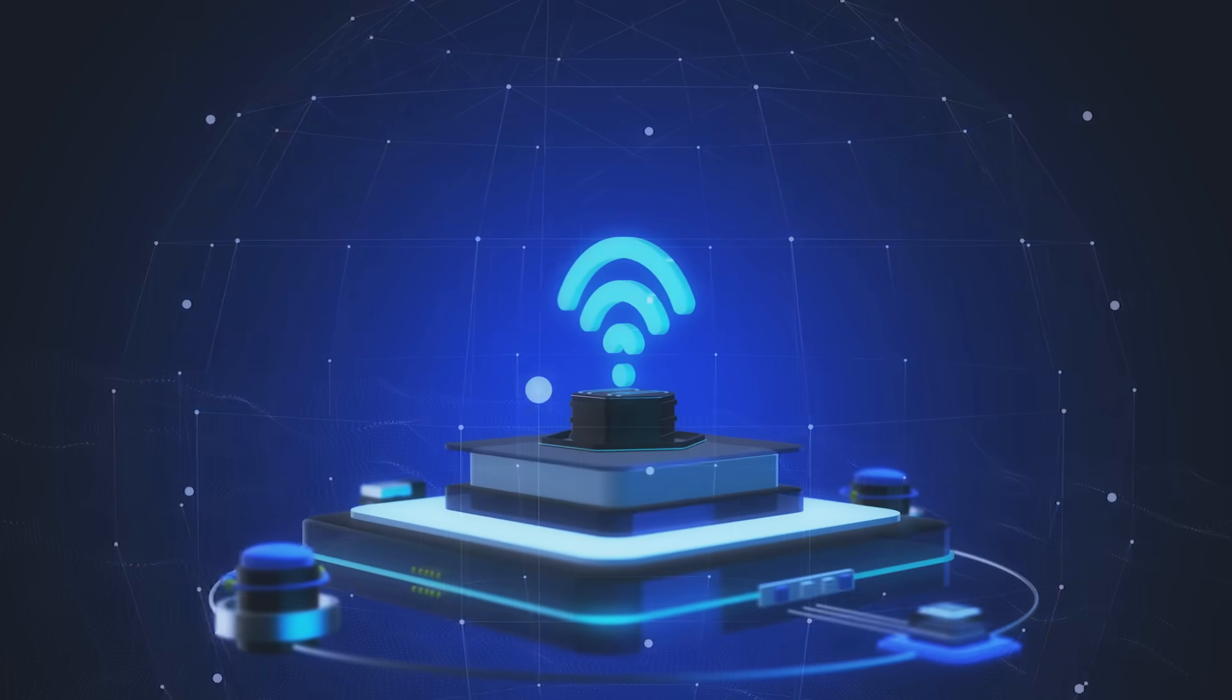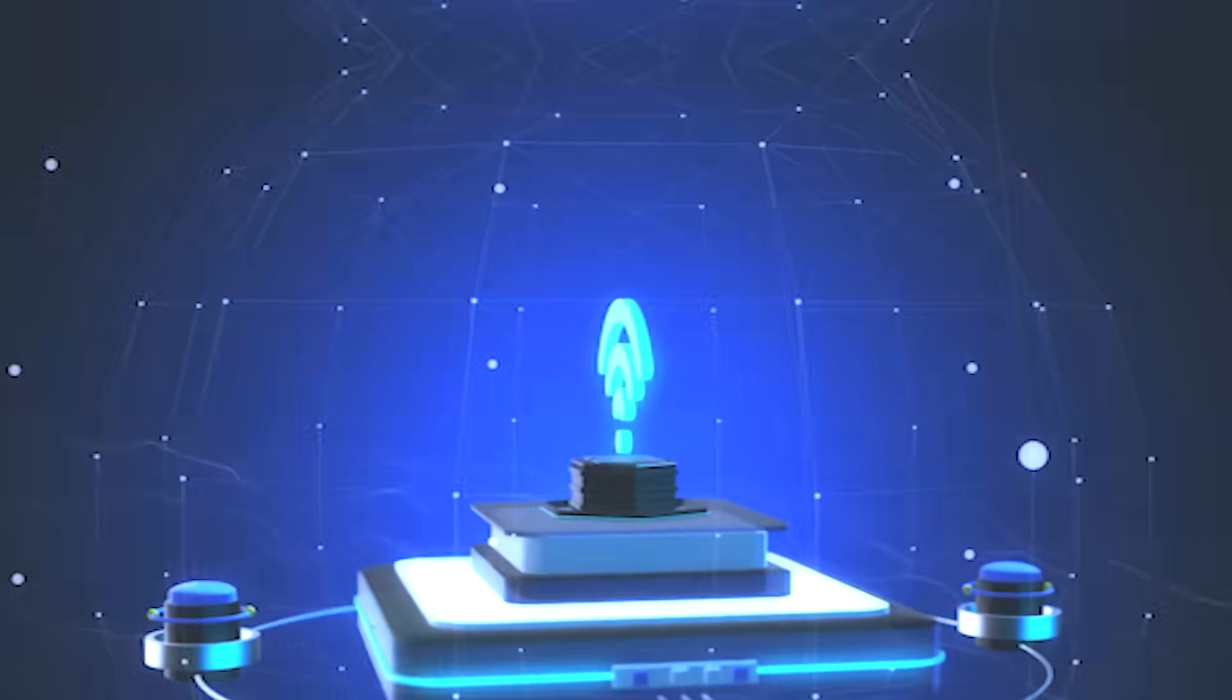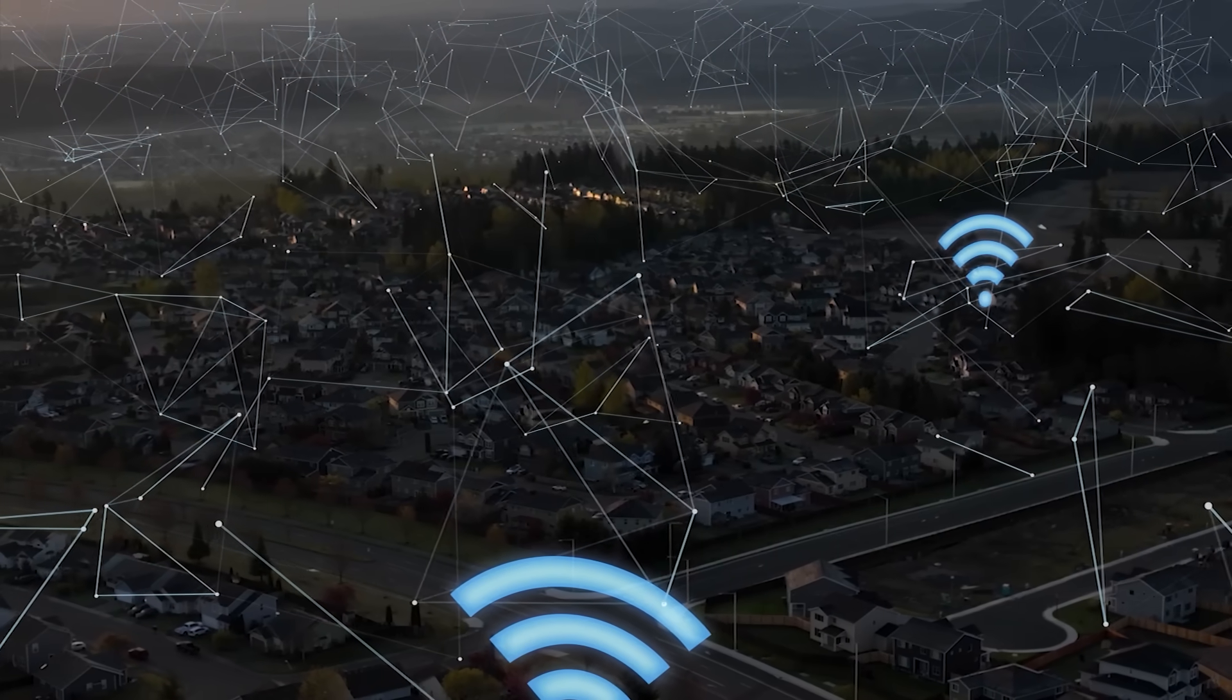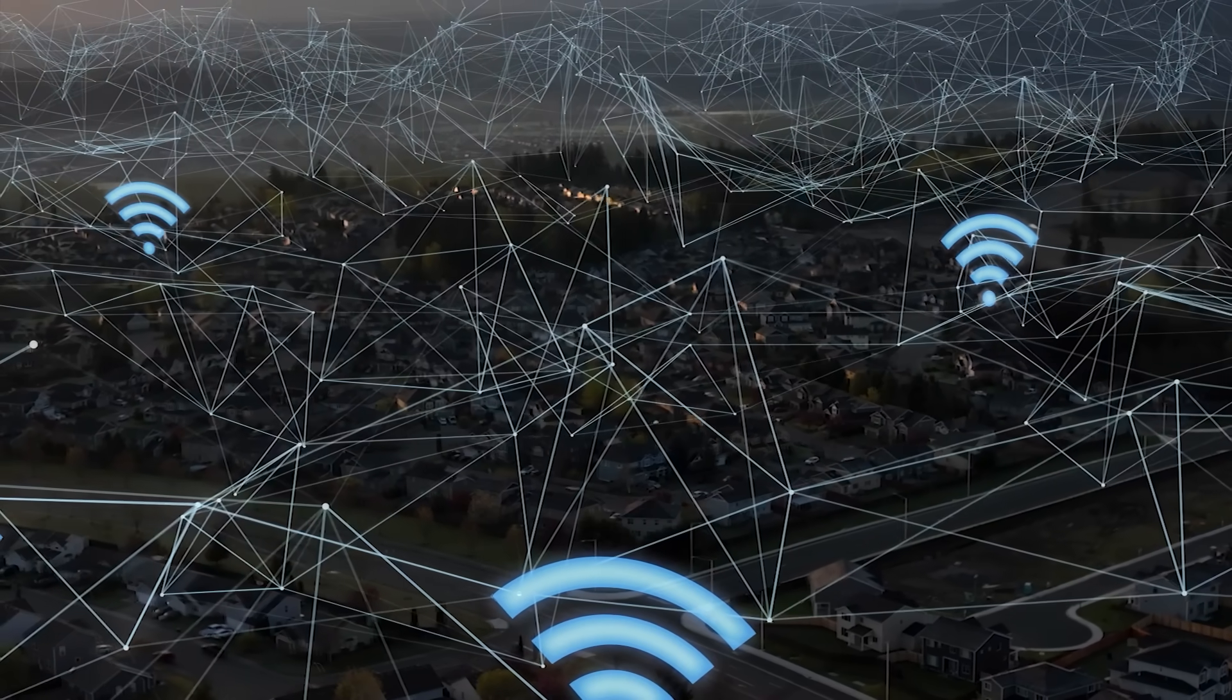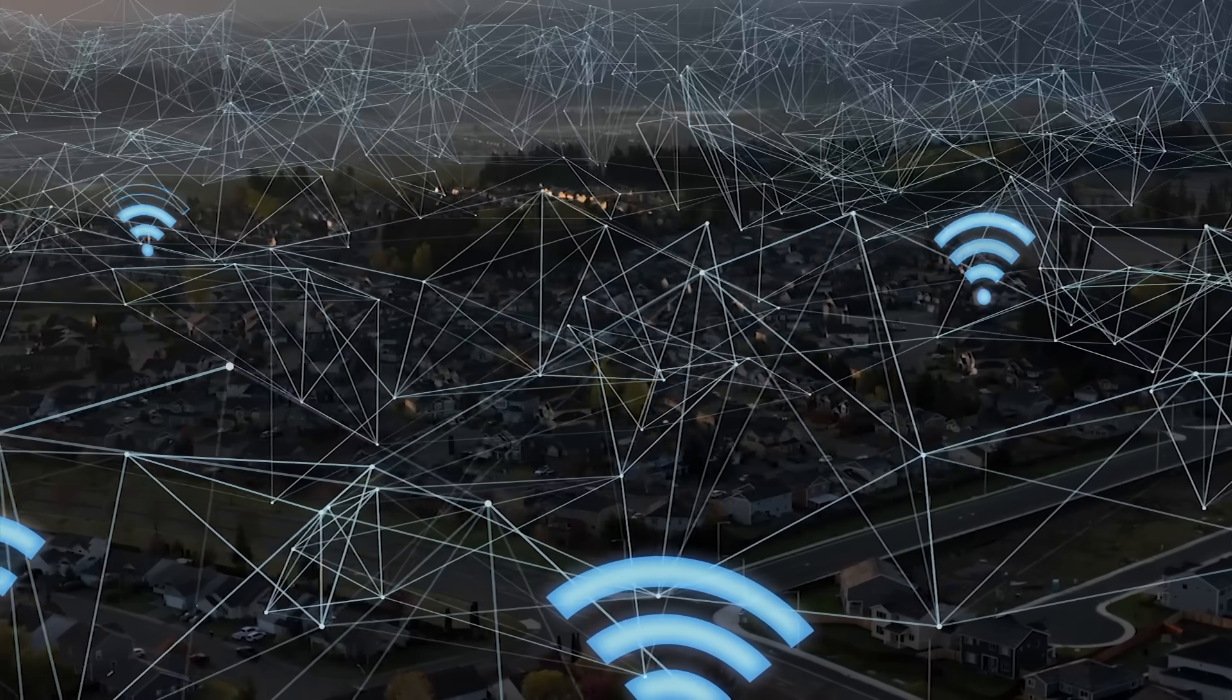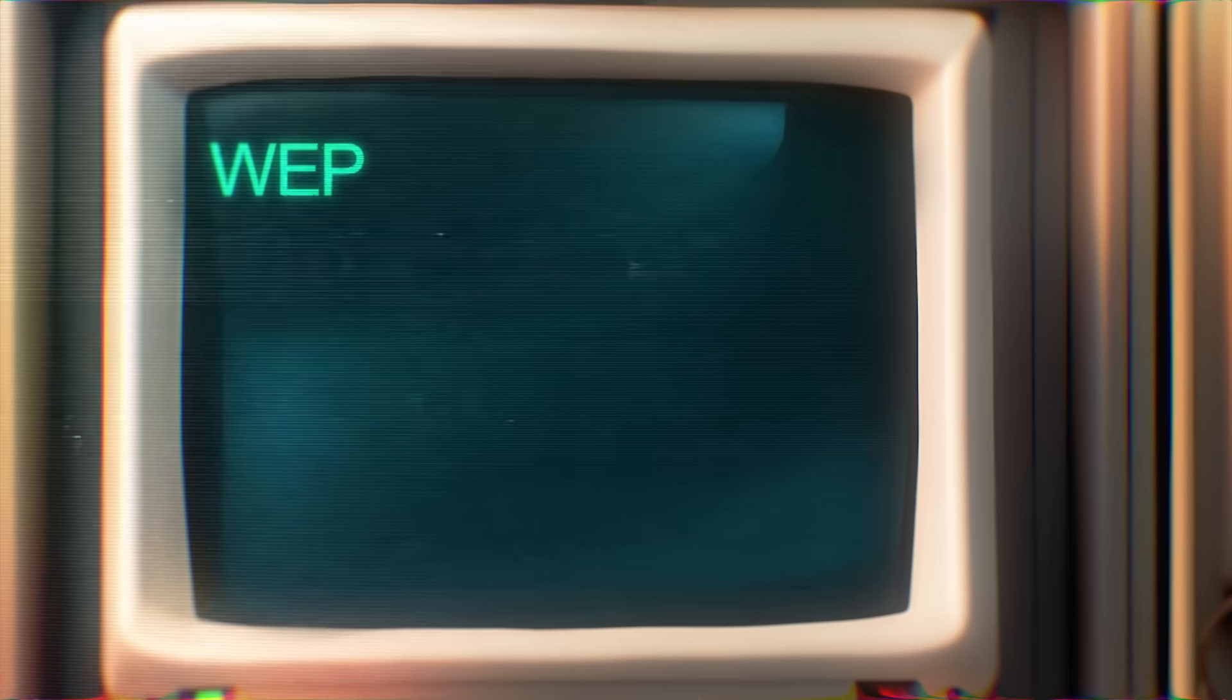It all depends on the type of security the router is using. So before we actually hack into a Wi-Fi network, let's quickly break down the types of Wi-Fi security you'll run into in the world and which ones are really worth your time. First up, we've got WEP.